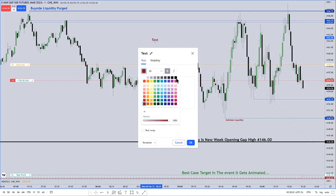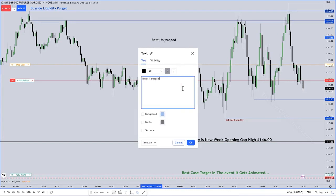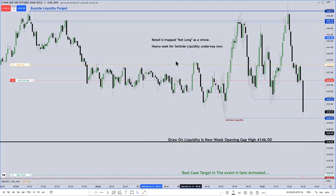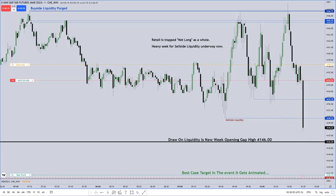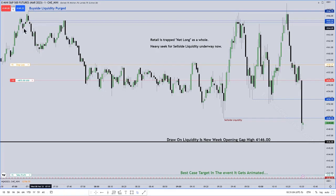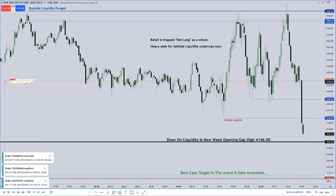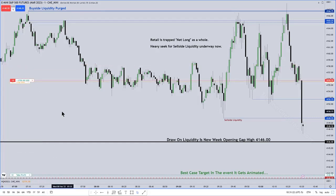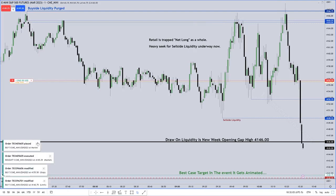The market was more likely to draw down to the sell side. Retail is trapped long — net long as a whole — and a heavy seek for sell-side liquidity is underway. The market takes out that sell-side liquidity at 4149.75. Notice that five contracts come off. It's then drawing to the new week opening gap high, where another five contracts are going to come off.